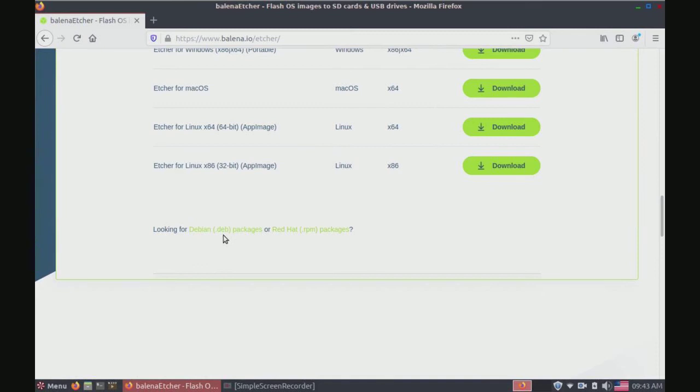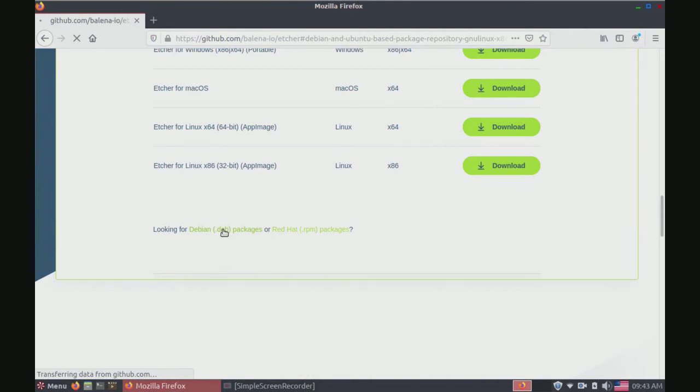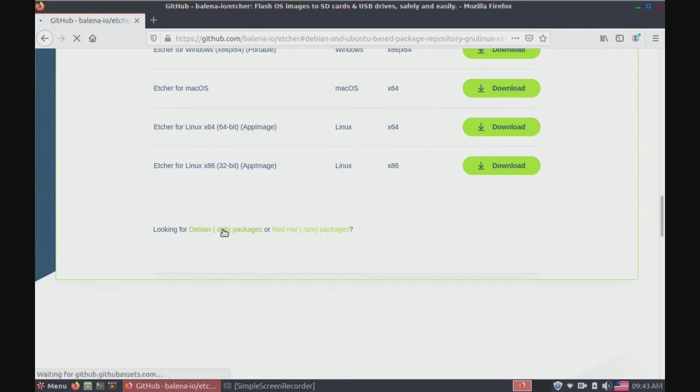If you're using Debian, Ubuntu, or Linux Mint you're going to click this link. In that case we're using Debian, Ubuntu, or Mint so I'm going to click that link. Technically this is Peppermint but it's based on Ubuntu so it will work.